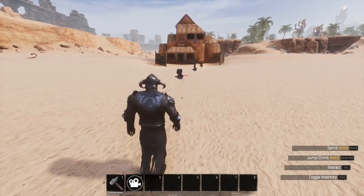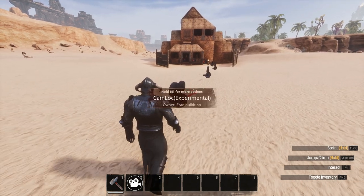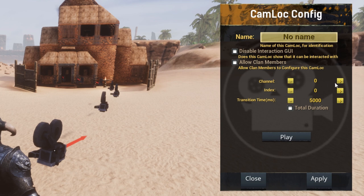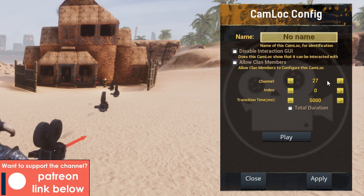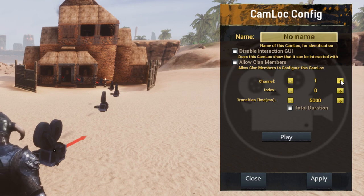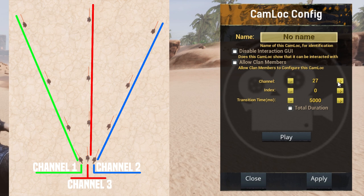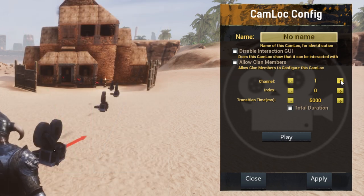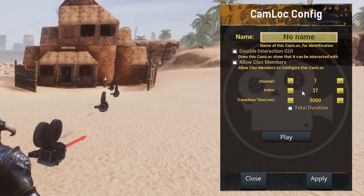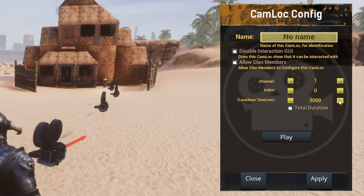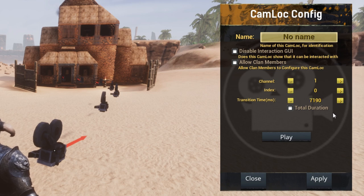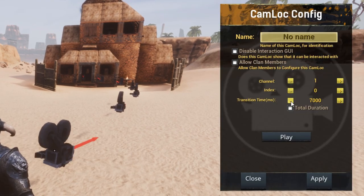Once your cameras are placed, you next need to configure them. Find the camera where you want your roll to start and interact with it. This will pop up a configuration dialog. Channel denotes the category of cameras. You can leave this on zero if you like, but it can cause some issues. I would recommend setting this to one — if you only have one camera roll set up at a time, it will work perfectly. If you have multiple camera rolls set up, you can set them to different channels so you can flick between channels to start different rolls without having to reconfigure every single camera. Index dictates the order in which the cameras will play. Your first camera will always be zero and the index rises by one for each subsequent camera. Don't get this order wrong or you'll end up camera locked and you'll have to quit the game and rejoin. Transition time denotes the time it takes to move from this camera to the next.